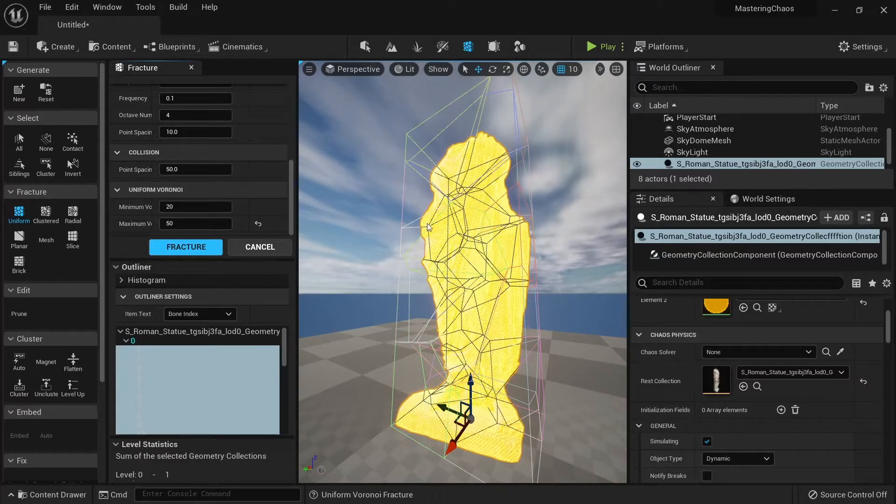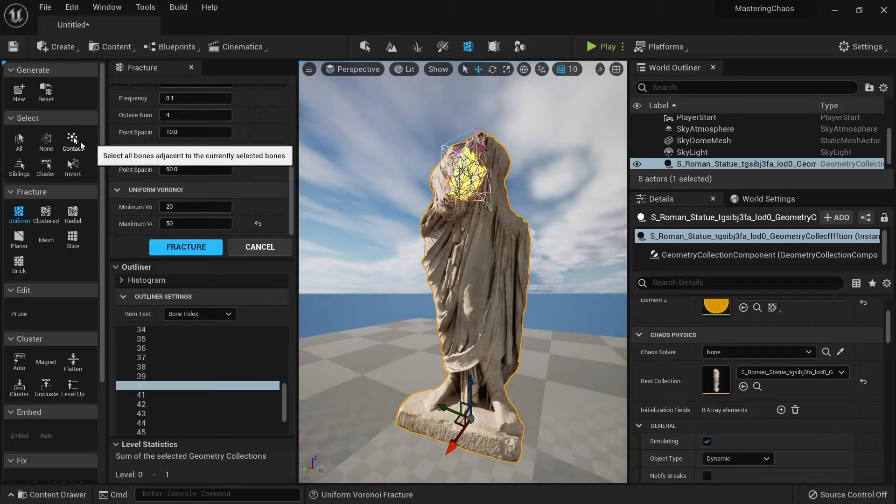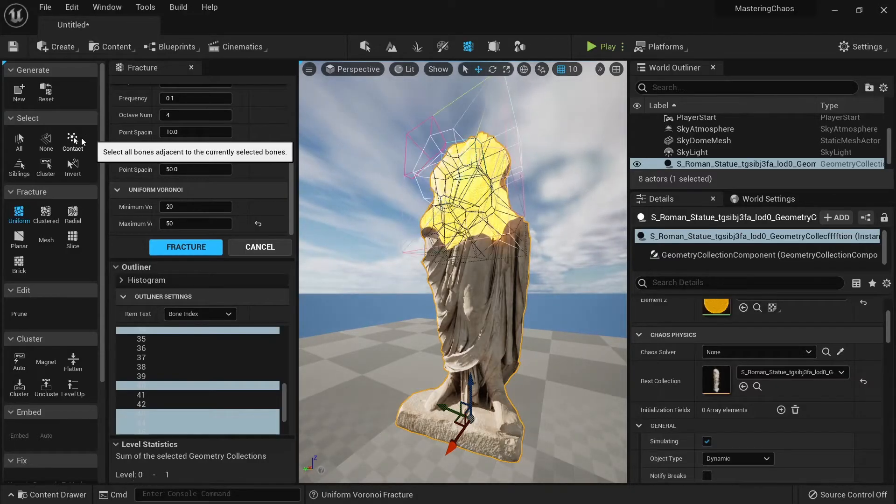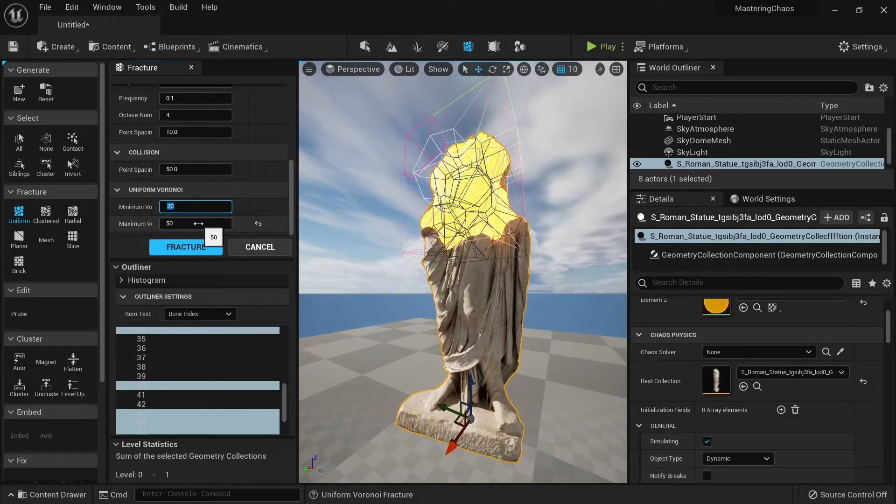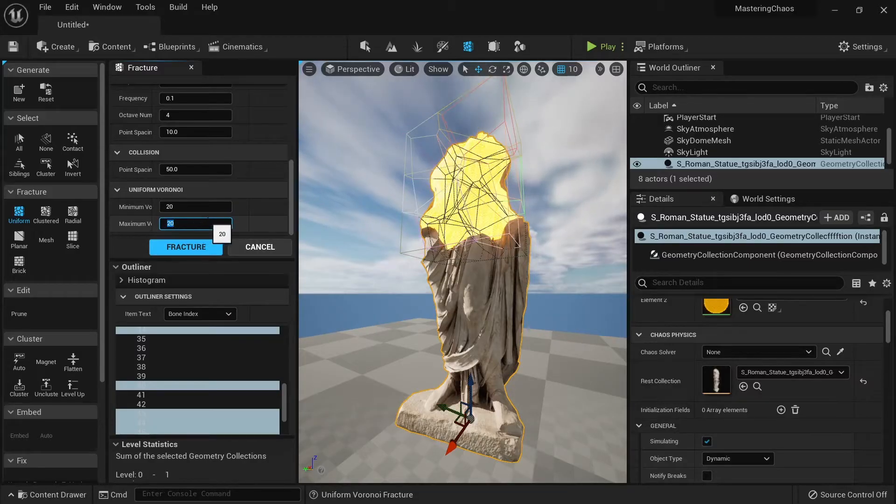Now that you have this, you can even select one of those. Let's select the contact and we can even fracture this more, like 20 by 20.